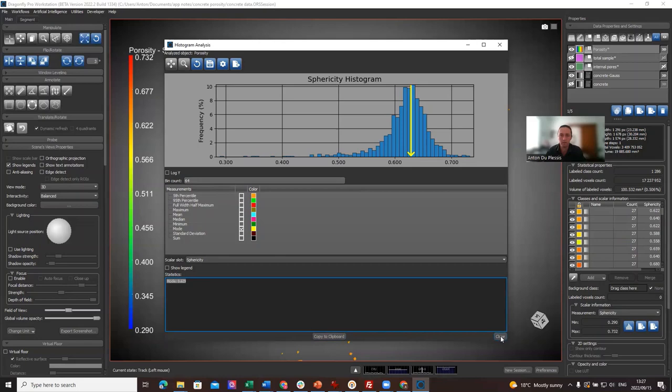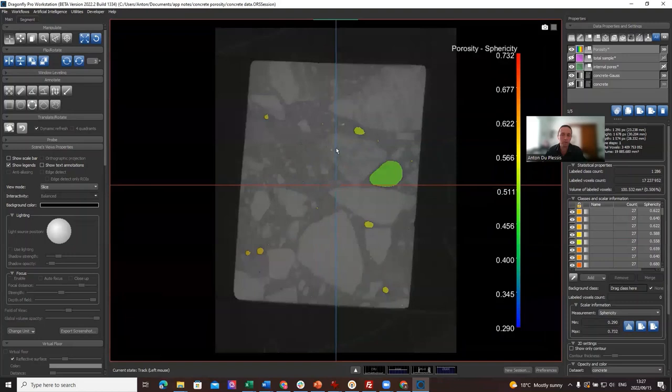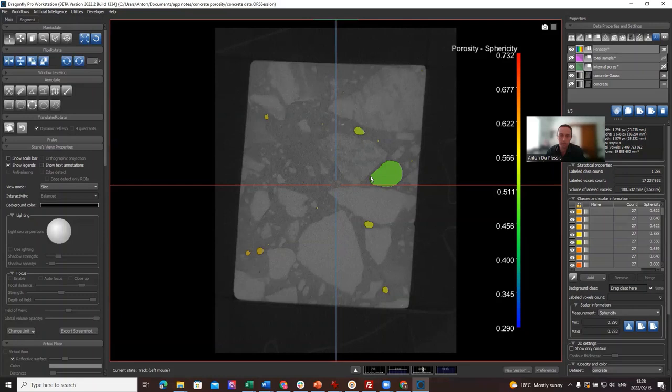So I think that's everything I wanted to demonstrate. And if you're interested—I'm not going to include it in this analysis here—but if you have aligned data and you want to make a slice analysis, you can right-click on any view and click on the button Start Slice Analysis, which gives you the possibility to calculate different things like the area fraction of pores per slice across a sample. I hope this is useful. Thank you. See you next time.